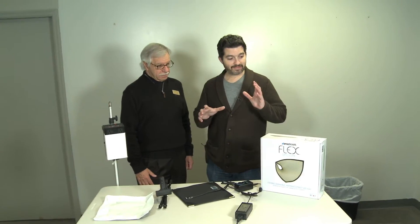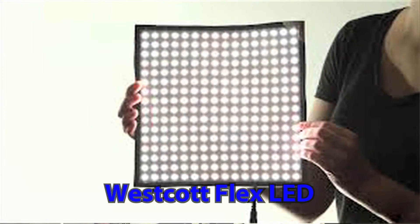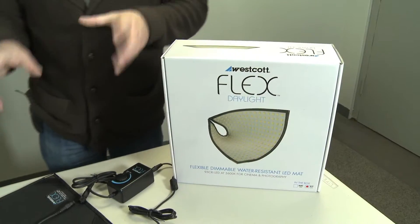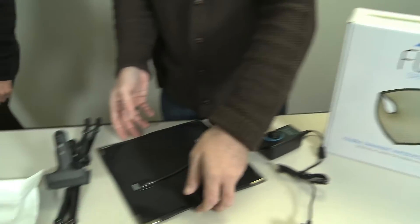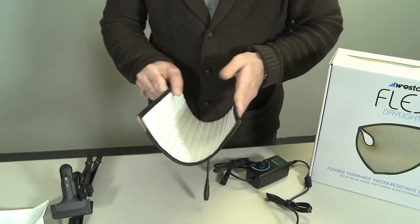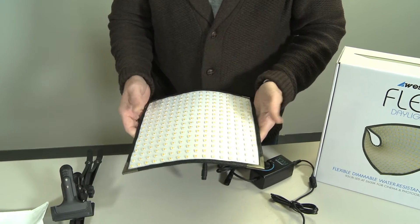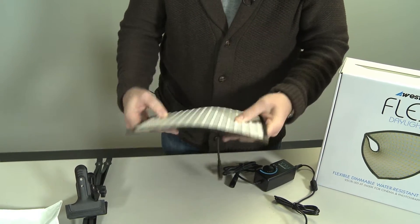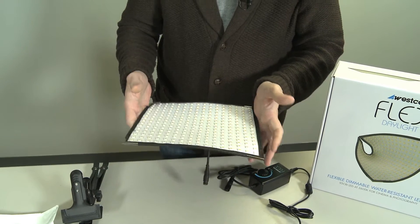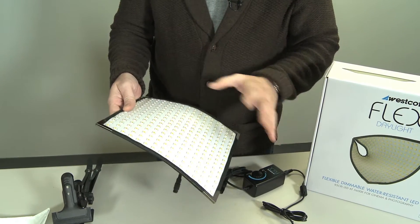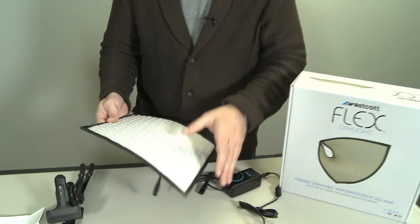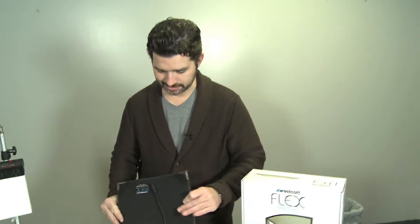Today we're going to talk about the new Westcott Flex Light. This is a flexible LED membrane that has 256 LED bulbs sewn into it. It's water resistant—you can take it out in the rain and not worry. You don't want to submerge it in water, but it is water resistant.